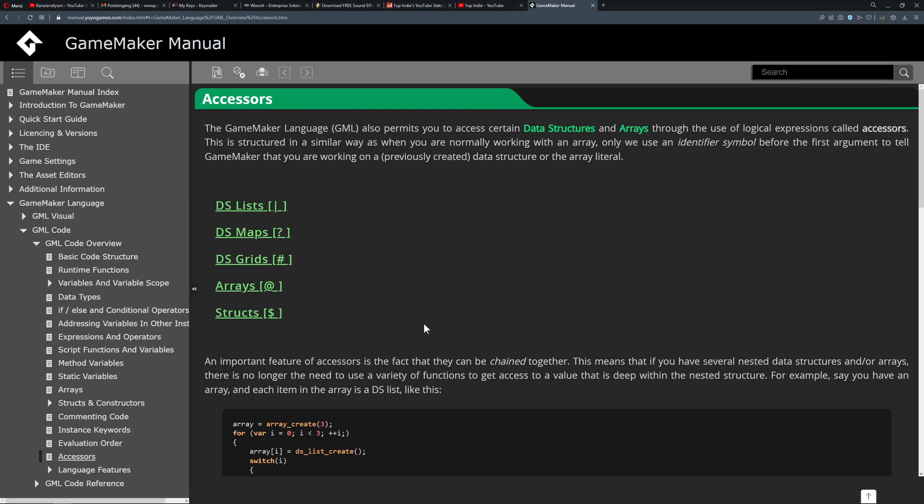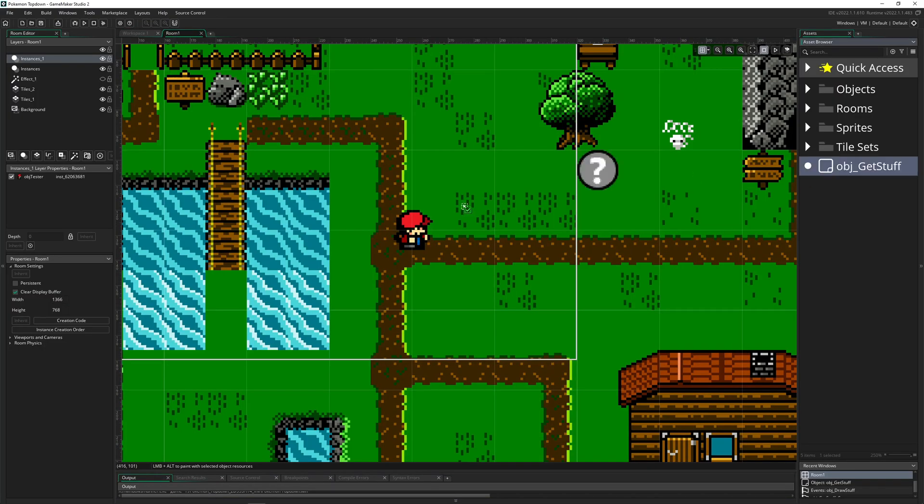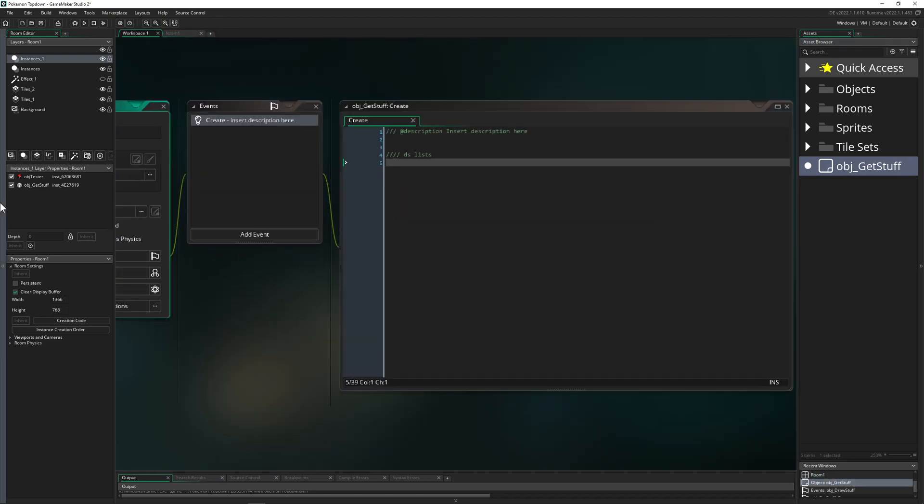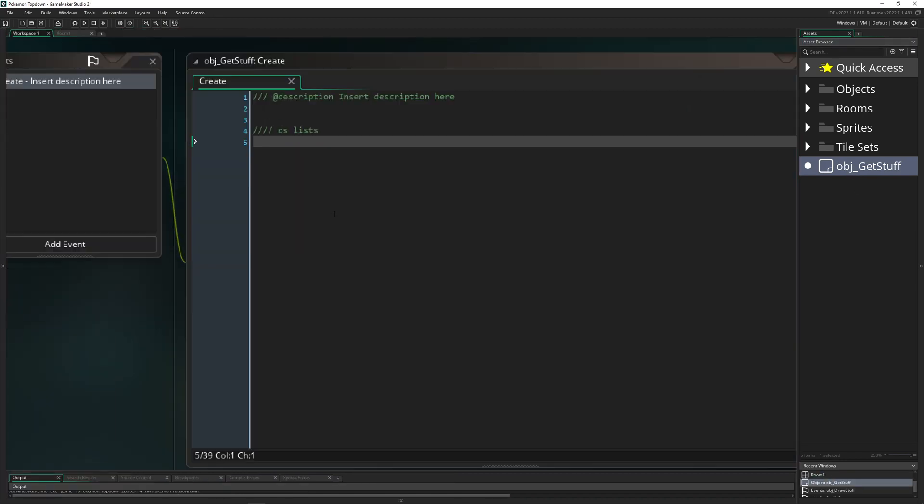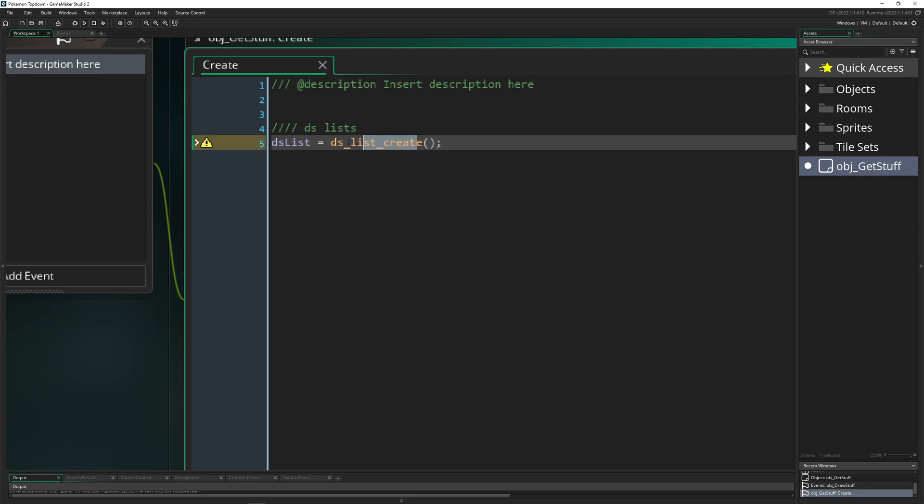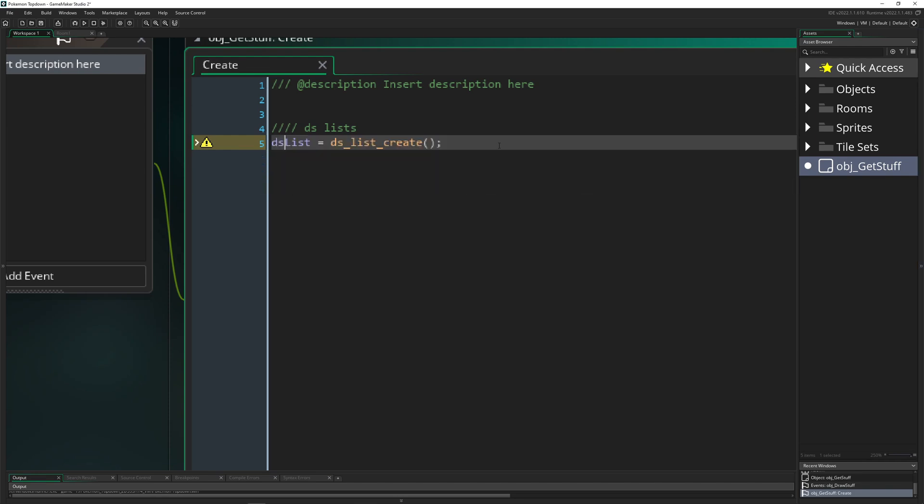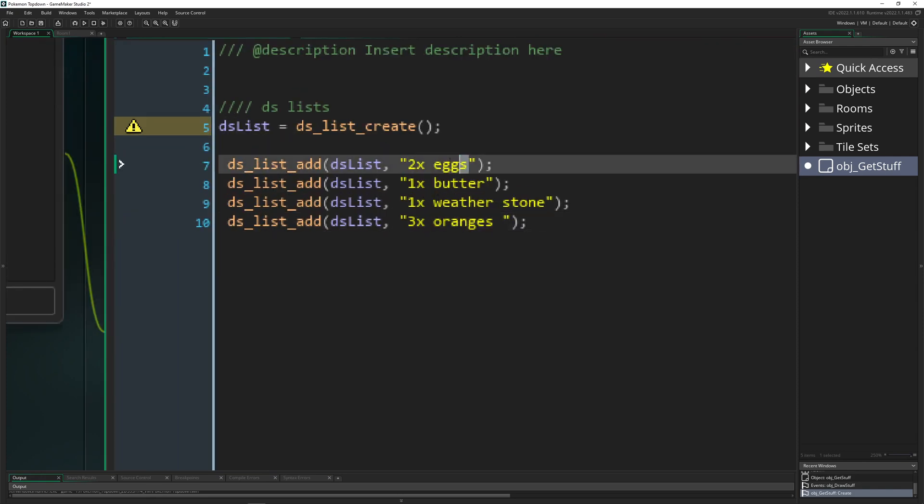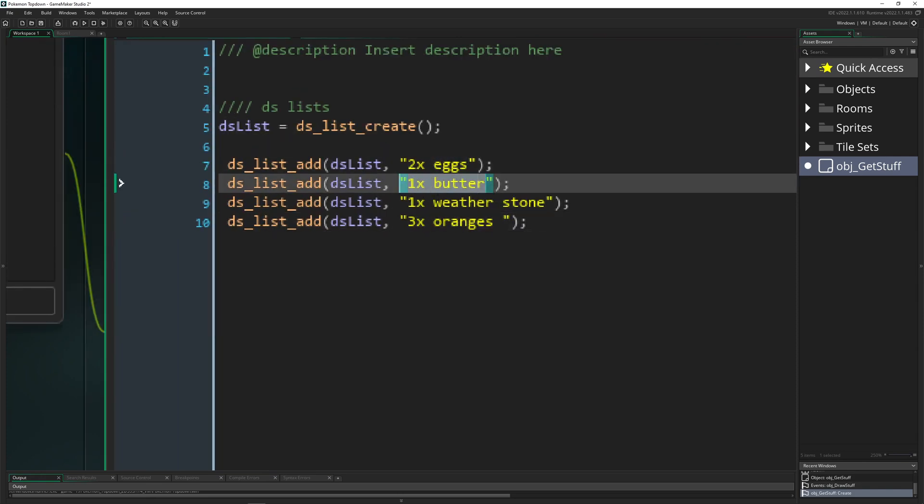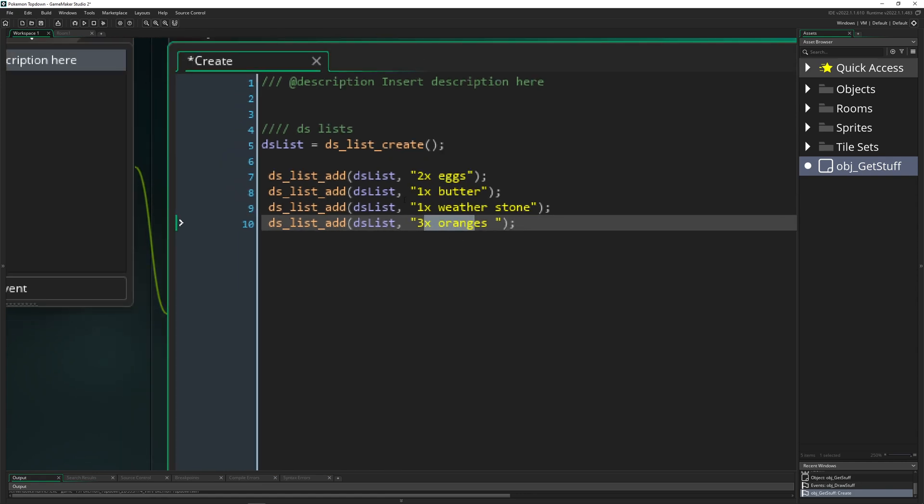Let's say we have a ds_list. We have created it. This is how we formally say to GameMaker Studio: hey dude, I want to have a list stored into this variable and I want to add my laundry in there. You just say ds_list_add and then add some stuff. Get some eggs, get some butter, get some weather stone and some oranges. This is basically my laundry list.